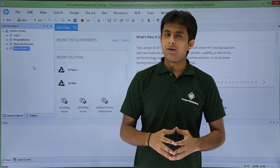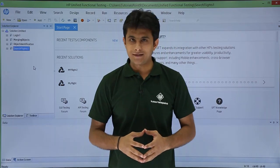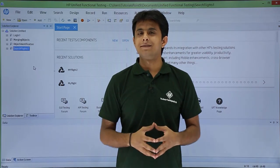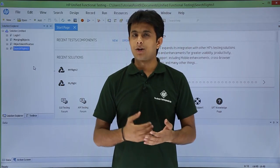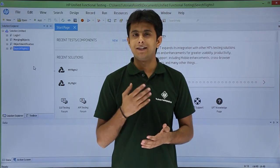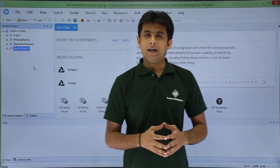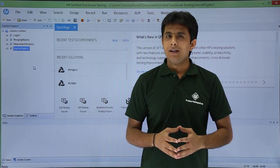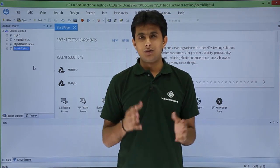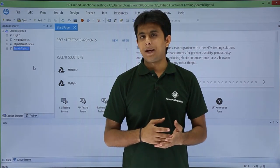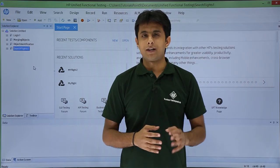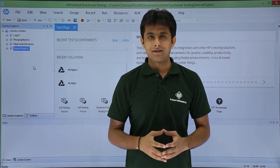In this video we learn about virtual objects. The name itself says we will be virtually defining objects for UFT. We need this because UFT sometimes fails to recognize certain objects.